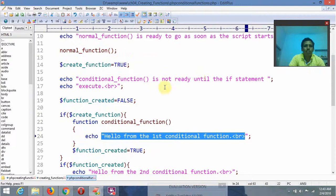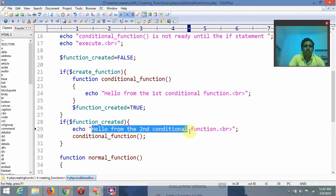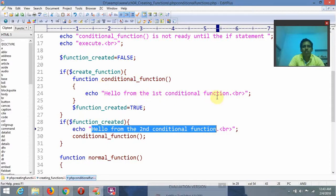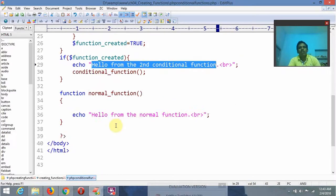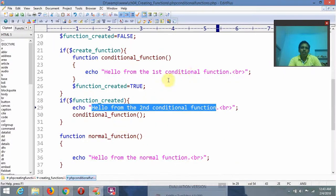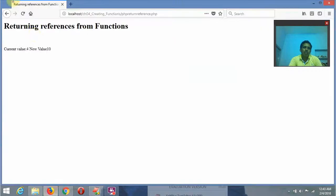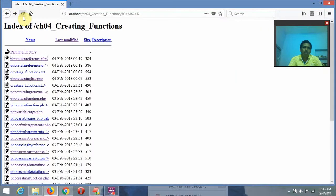So the order of output is: first statement, second statement, third — 'Hello from the second function', and finally 'Hello from the first conditional function.' Let me execute this program by refreshing the browser.